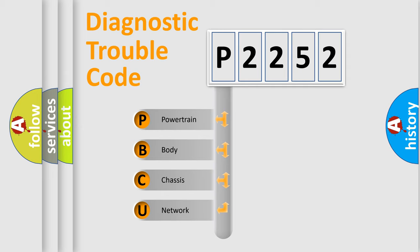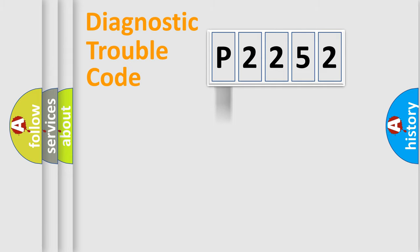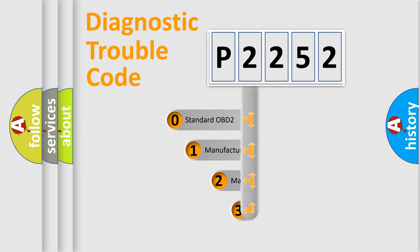We divide the electric system of automobile into four basic units: Powertrain, body, chassis, network. This distribution is defined in the first character code.